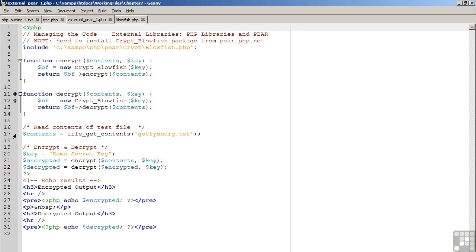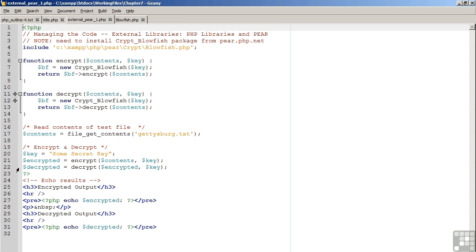On line 17, we obtain the contents of the file, gettysburgaddress.txt. File get contents is discussed in the files chapter. We then create a key, which can be any arbitrary string that you want to create. The longer the string, the more secure it's considered. On line 21, we create the encrypted contents. On line 22, we decrypt the encrypted contents and then display the results.